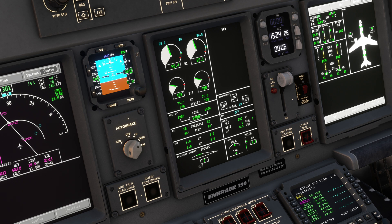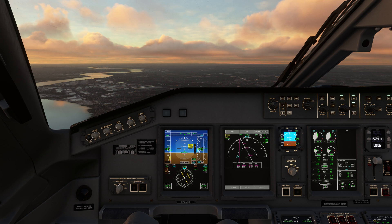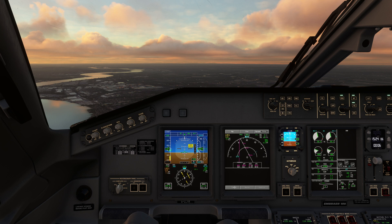Spoilers retract automatically when the TOGA button is pressed, and the system otherwise stays active until touchdown where the spoilers resume normal operation. A steep approach can be flown in either way that a conventional approach can be flown — so you can fly to raw data, based on the flight director, or based on the autopilot. Autothrottle is available at all times with all three of those options during the approach.